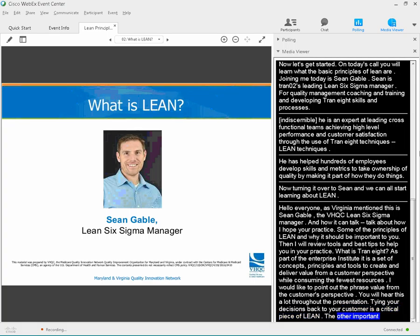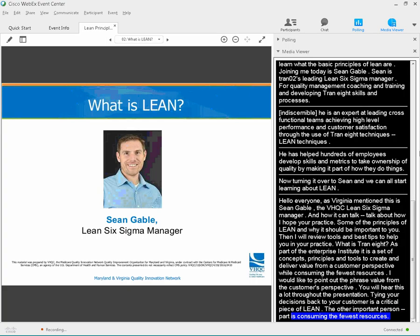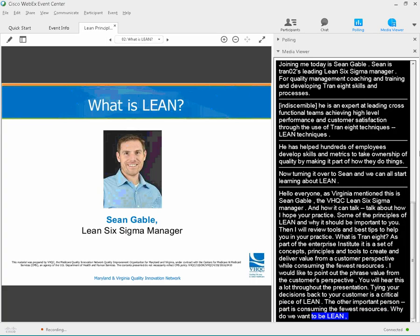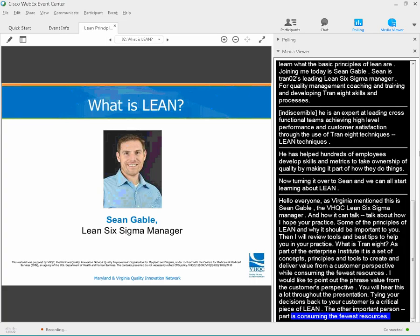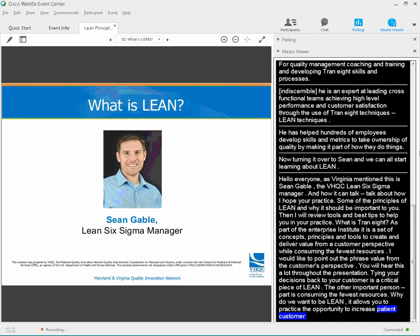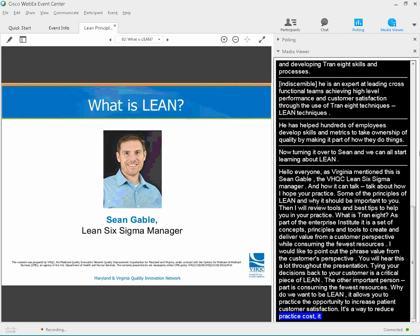So why do we want to be lean? It allows your practice the opportunity to increase patient and customer satisfaction. It's a way to reduce practice costs. It also reduces process waste and delays, which typically equates to your daily headaches, and will improve team morale.